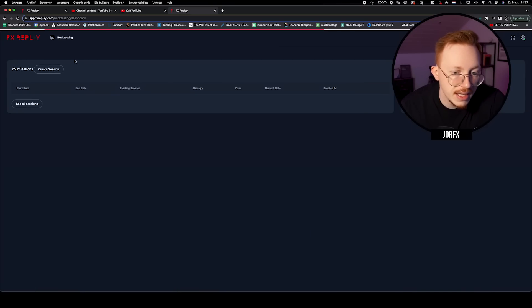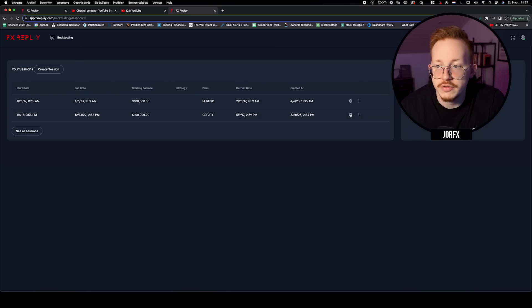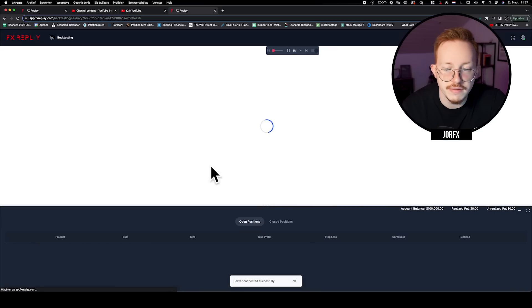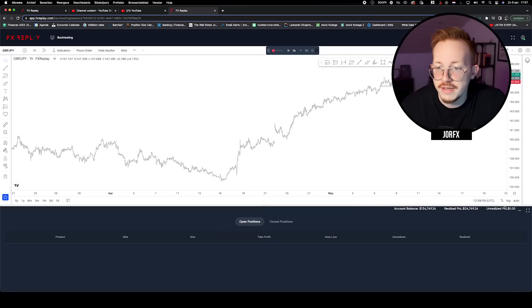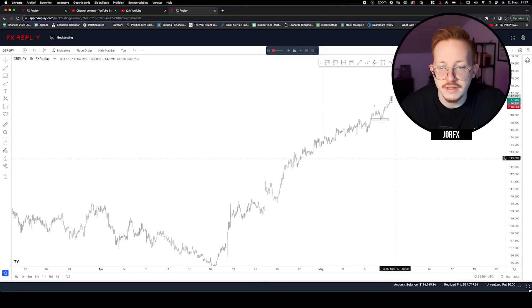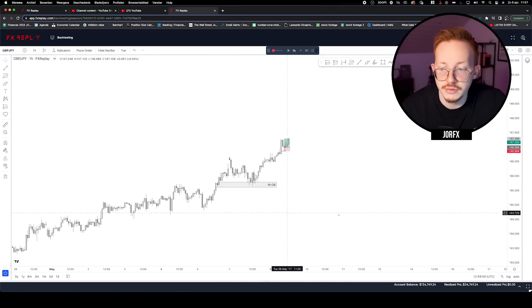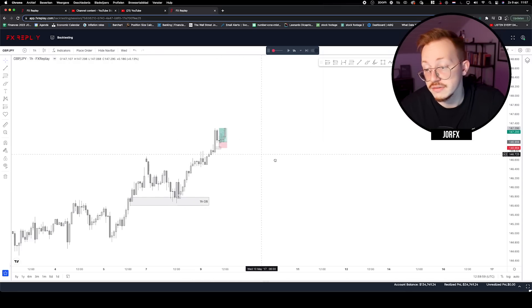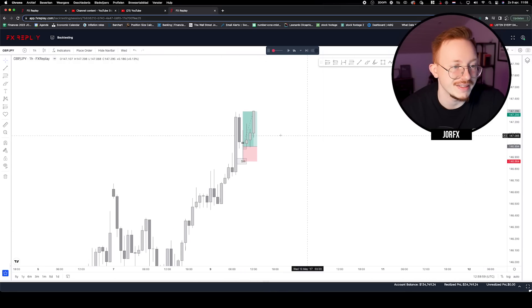Let's hop into it and do this together — then I can exactly show you what I'm doing. This is the Apex Replay thing. Let it load. Here it is. This is basically it — as you can see, it is just TradingView. It looks really cool. And Apex Replay, if you're seeing this, sponsor me — I'm kidding.